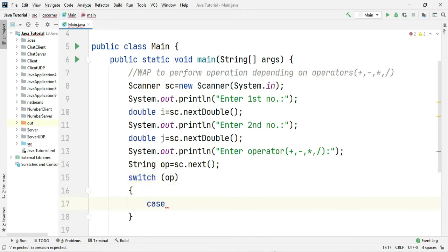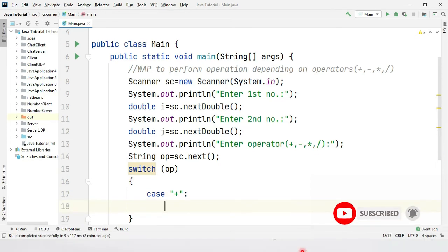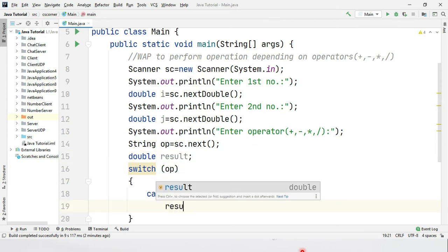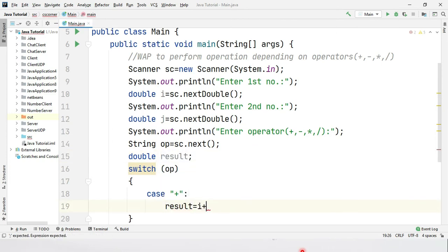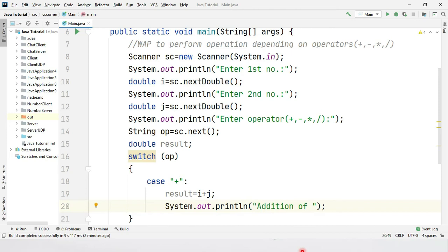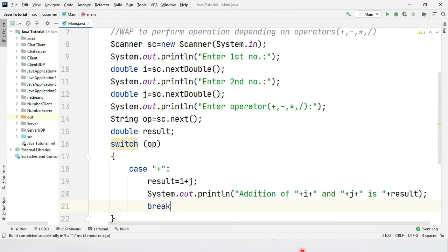My next statement is a case for plus. If it is plus, I should perform addition. For that I am creating a variable of type double for storing the result. Result equals i plus j, and then I print the output showing the addition of i and j as the result variable. Then I write break so it comes out of this case.